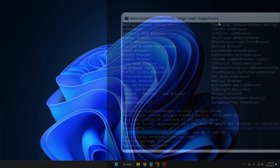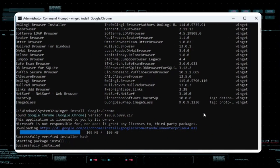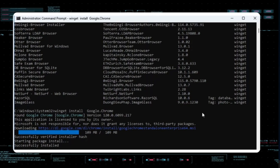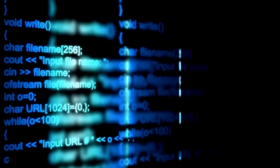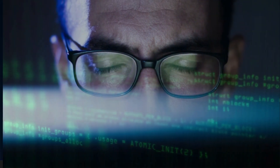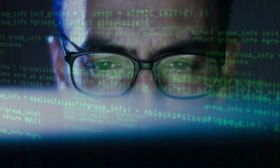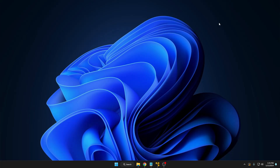Welcome back everyone. Today I will be sharing the best CMD tricks that every Windows user must know. CMD, the command prompt — the black screen with the blinking text. I know it might seem a little scary, but trust me, mastering a few key commands can unlock a whole new level of control over your PC. So without any delay, let's quickly get started.